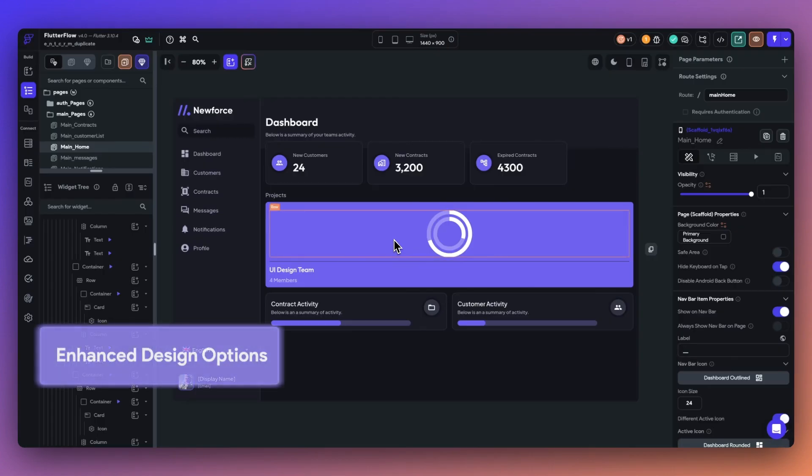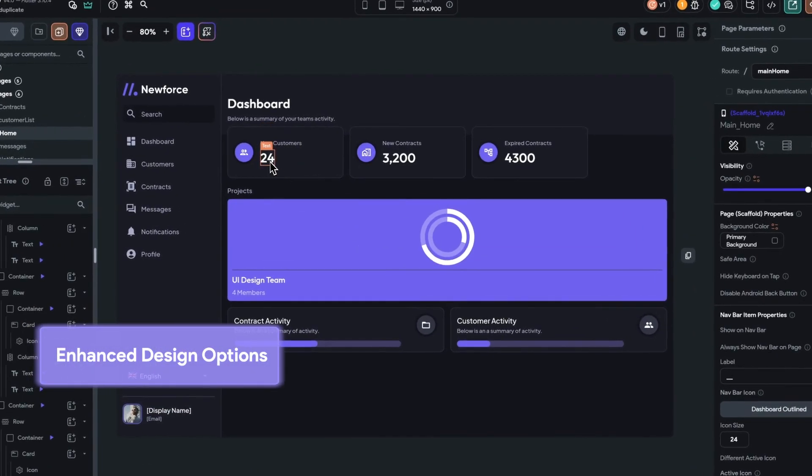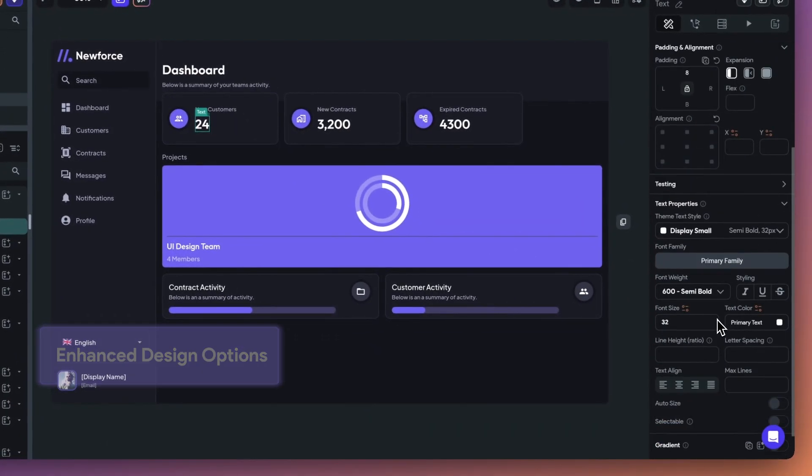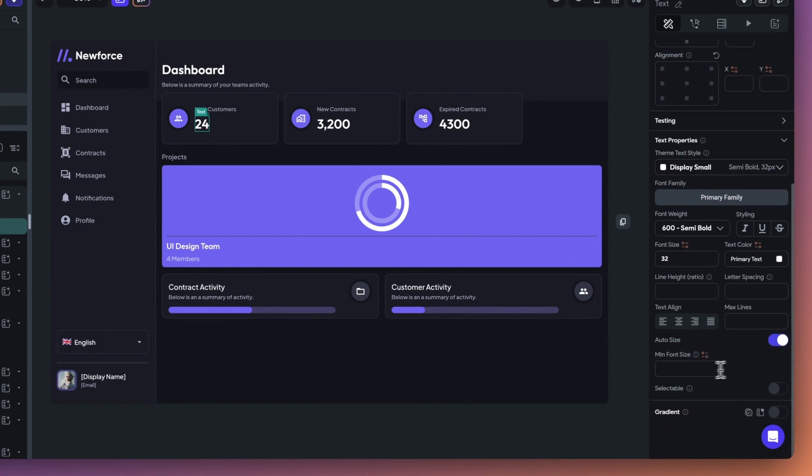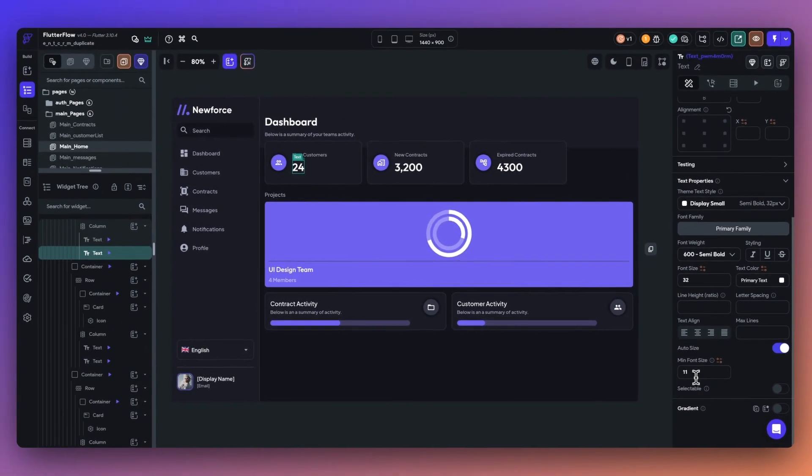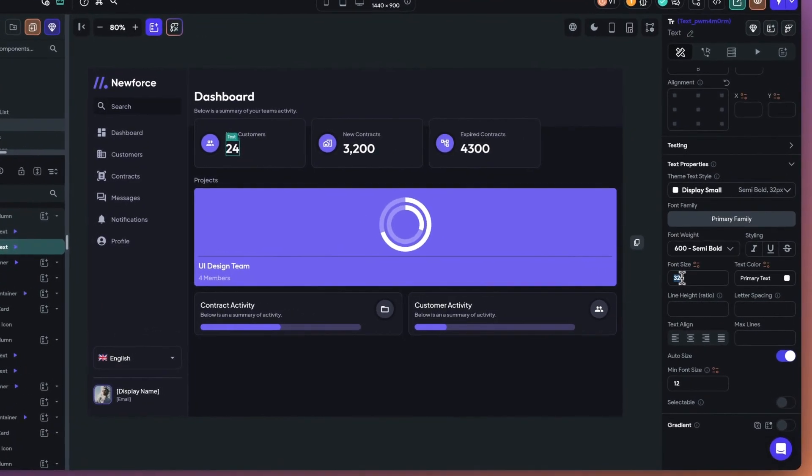We've added three new features to help you further customize and elevate your application. First is auto size text upgrade. You can now set minimum and maximum font sizes for auto size text. Once you toggle this on, you can enter the minimum font size, and the maximum font size will be determined by the base font size entered.